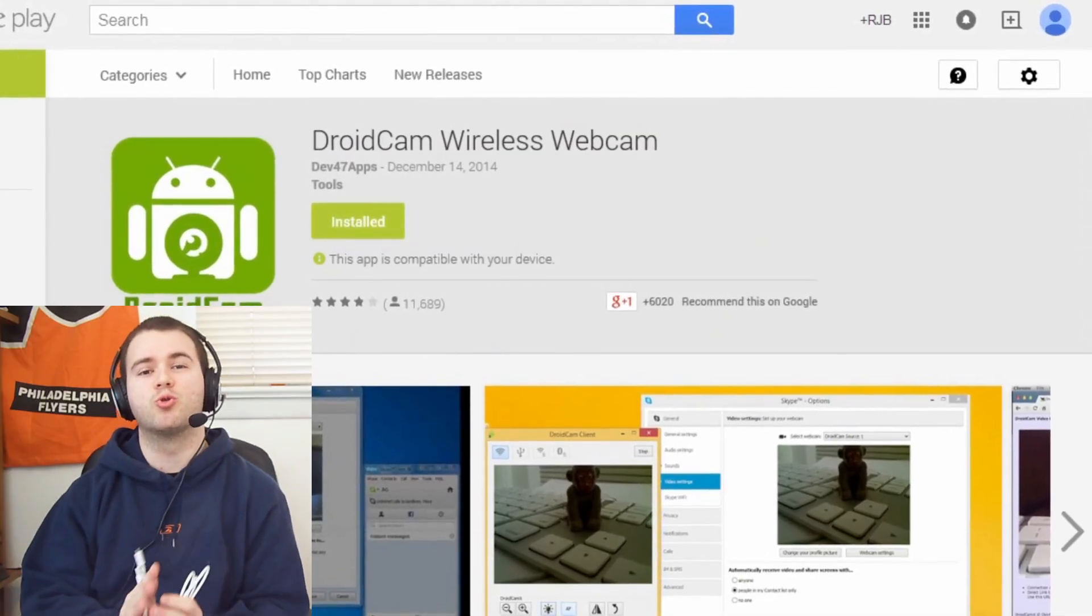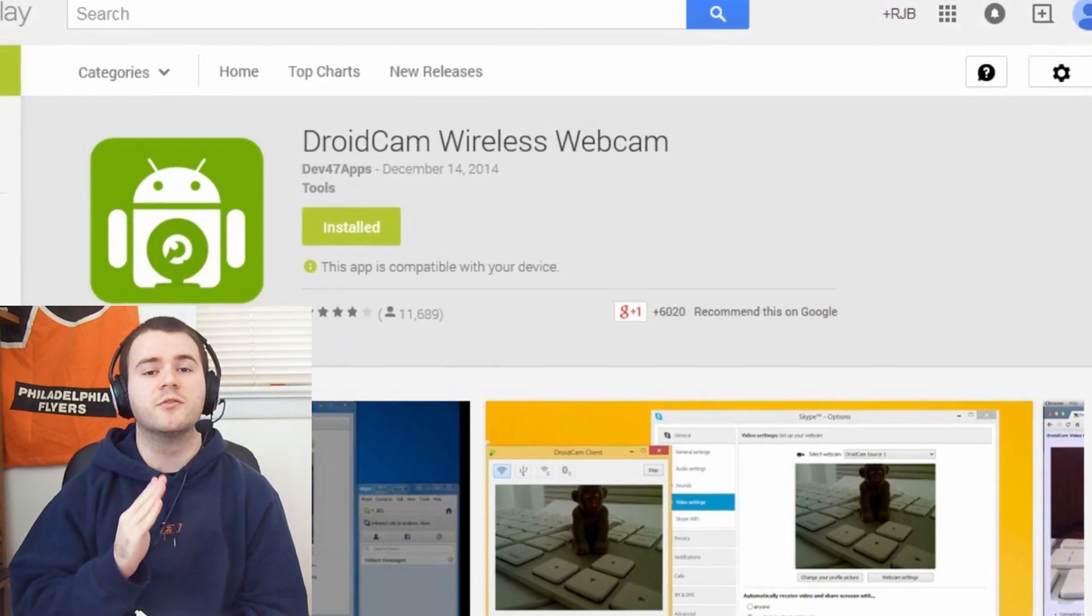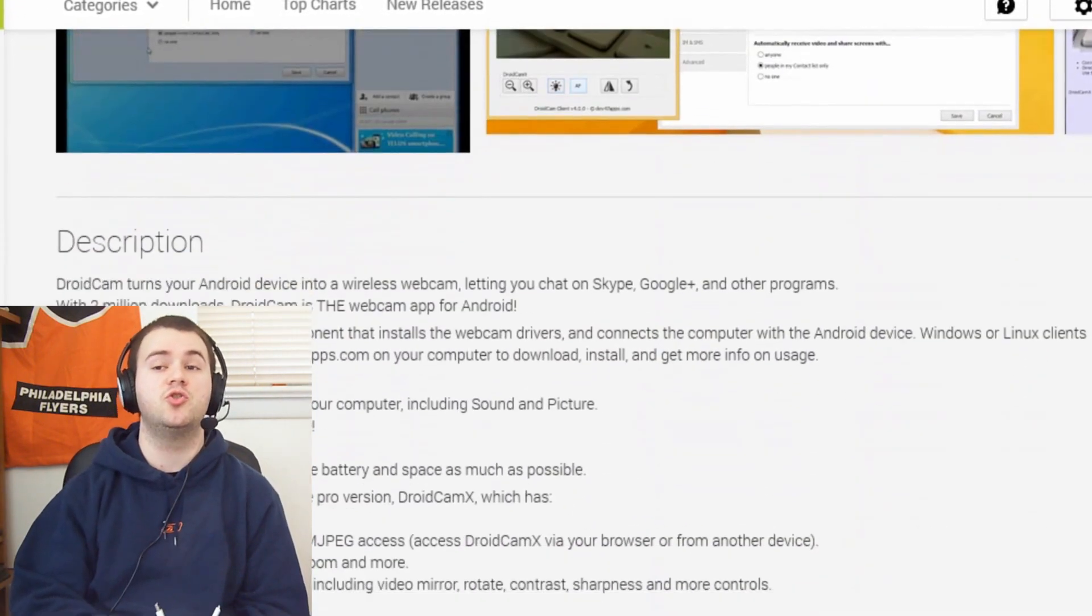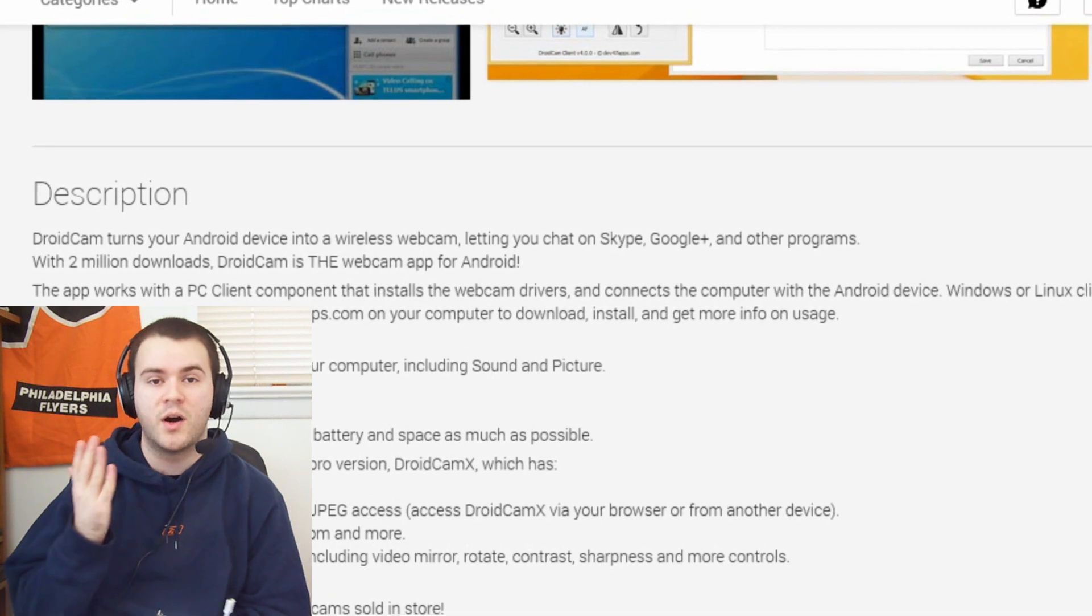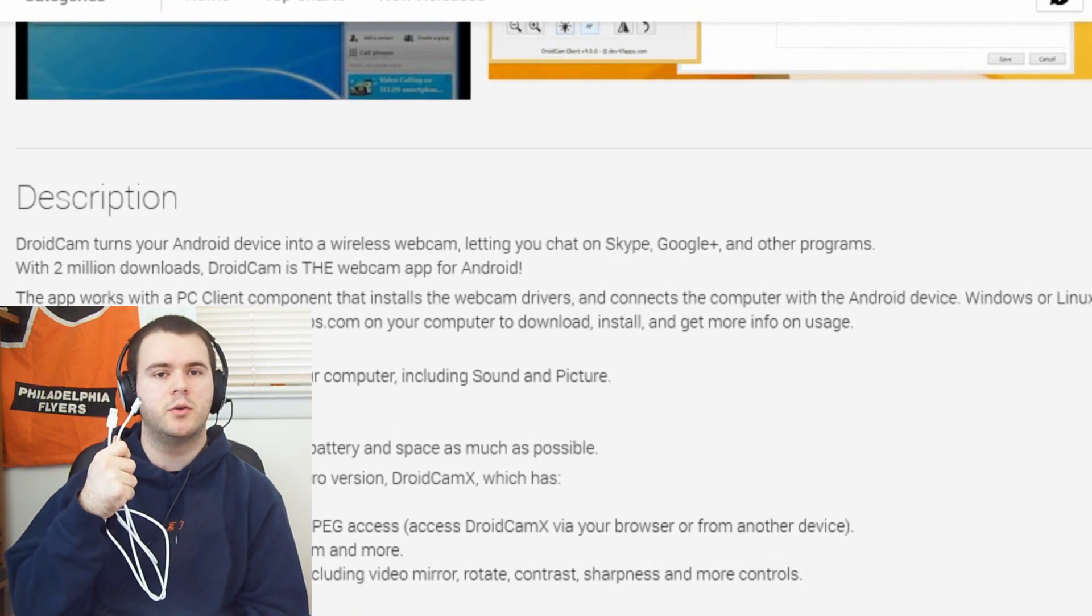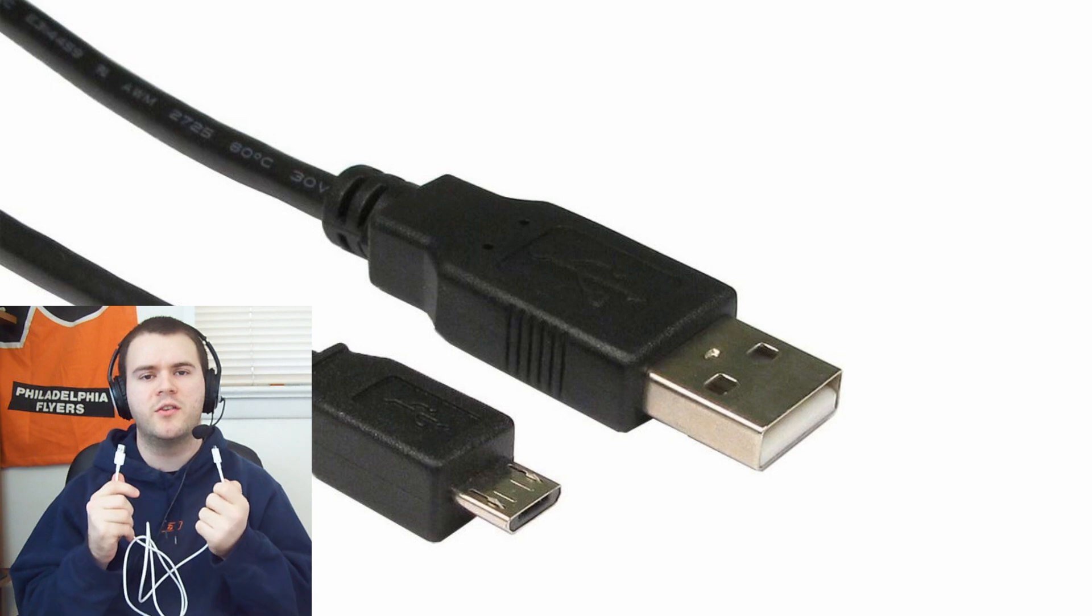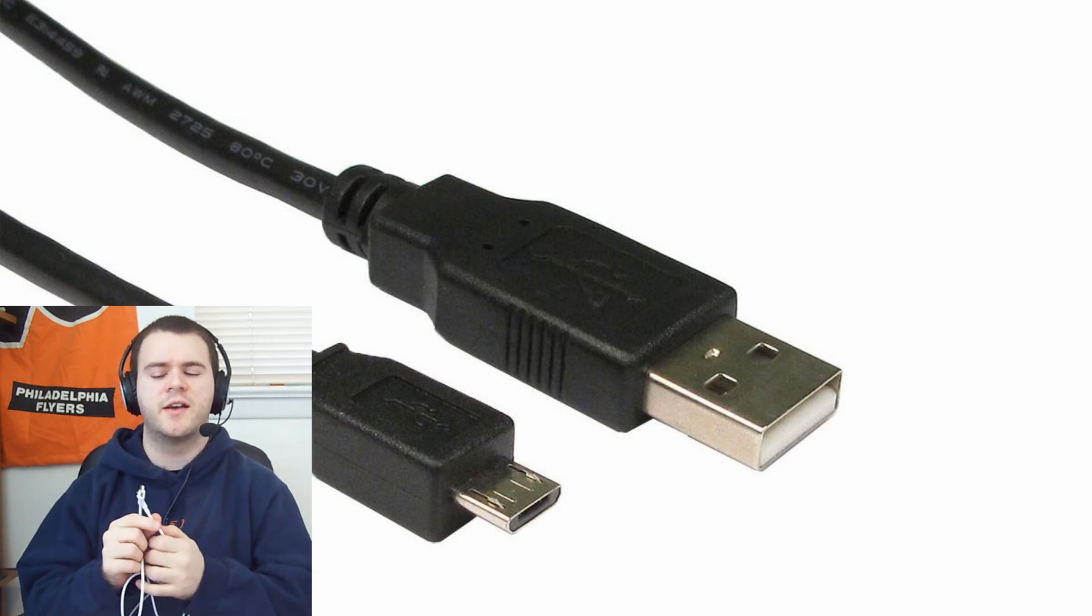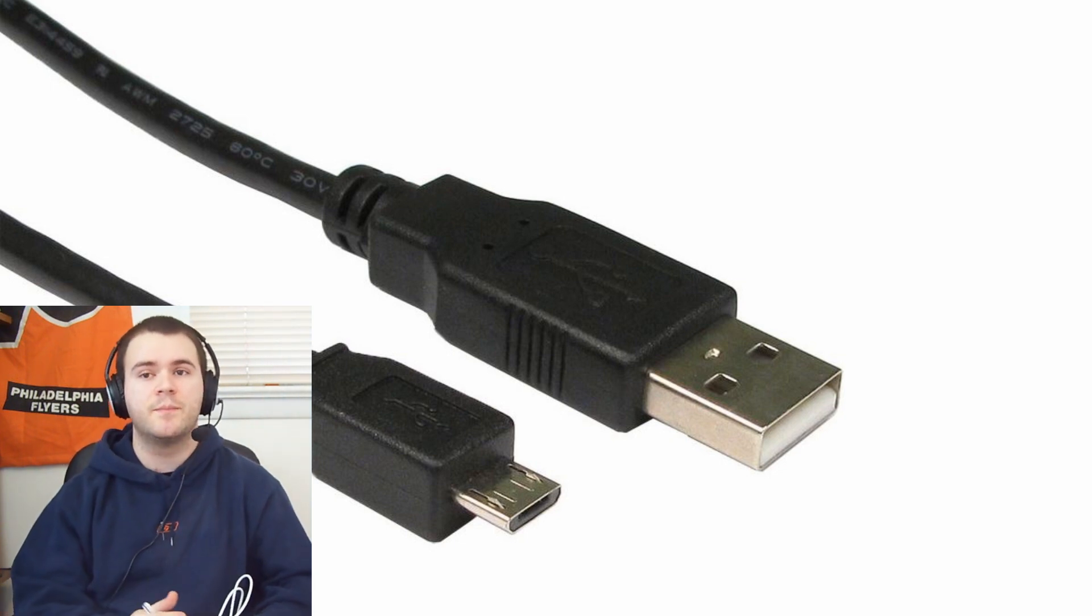So this app is called DroidCam. Now right off the bat, one of the best features of the app is the fact that you get to choose whether to transmit the webcam via Wi-Fi or micro USB. Now of course these should be included with your Android smartphone as they are the charger and the way to connect to the PC.